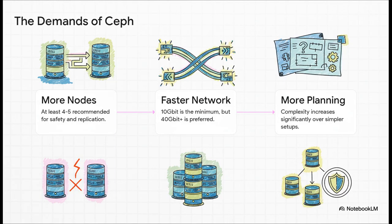This breaks down what room to breathe really means. First, you just plain need more nodes. The consensus is you want four to five, minimum, so Ceph can handle replicating and recovering data properly.